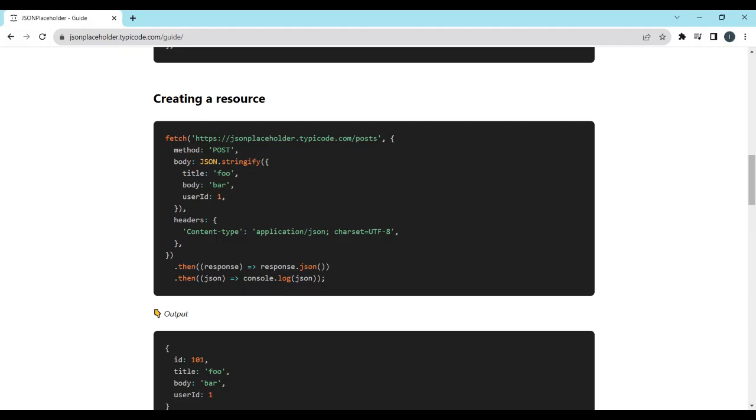Now, let's move on to POST requests. Think of this as sending data to the server to create something new. We'll simulate creating a new POST using the JSON Placeholder API. In this example, we're sending a POST request to the API to create a new POST.